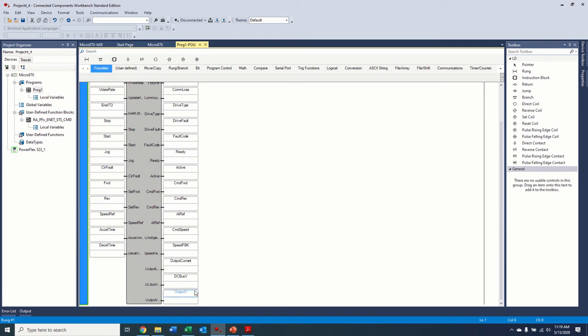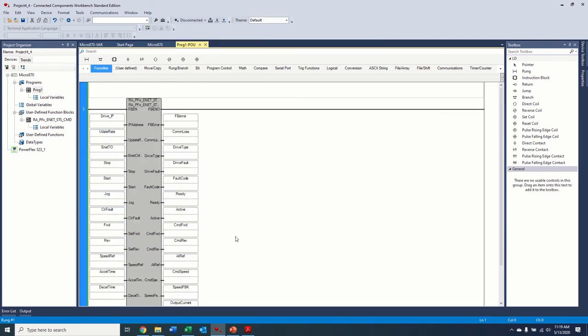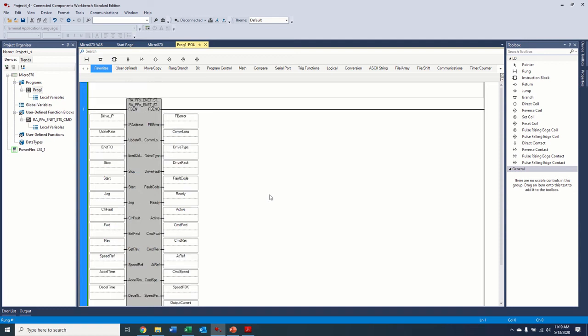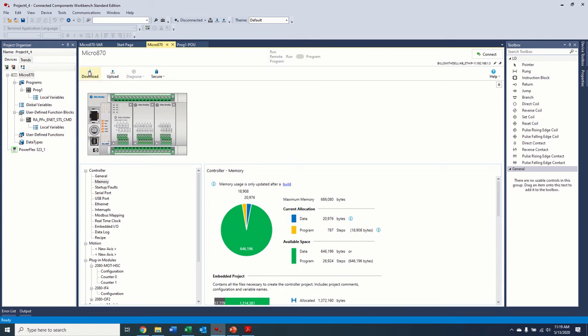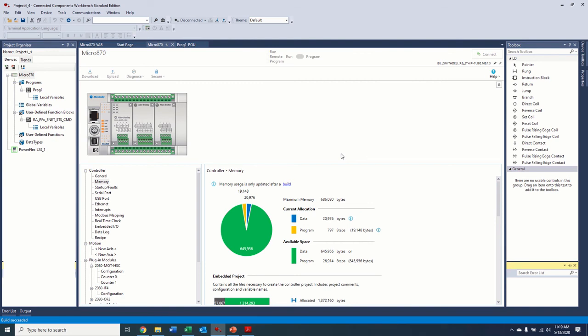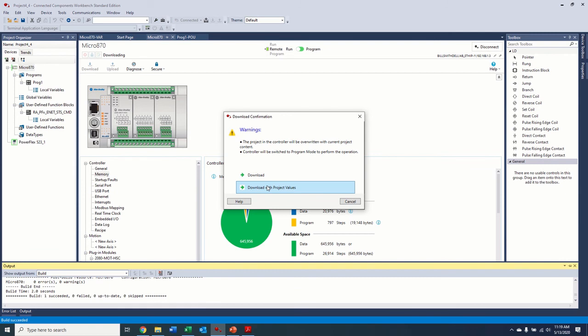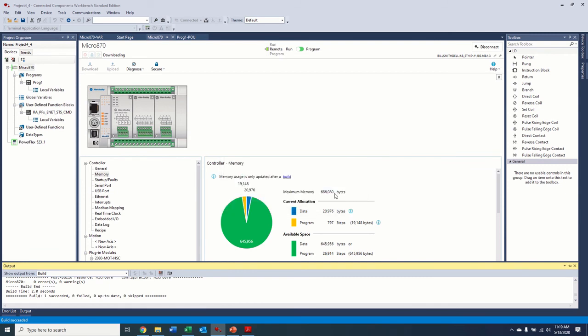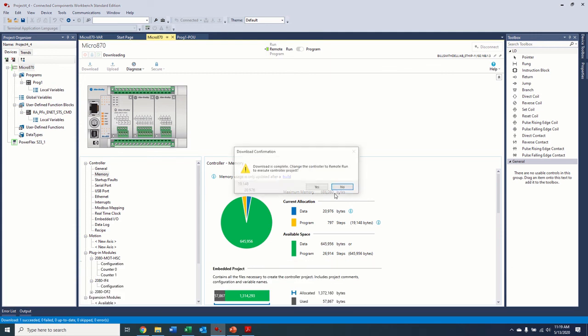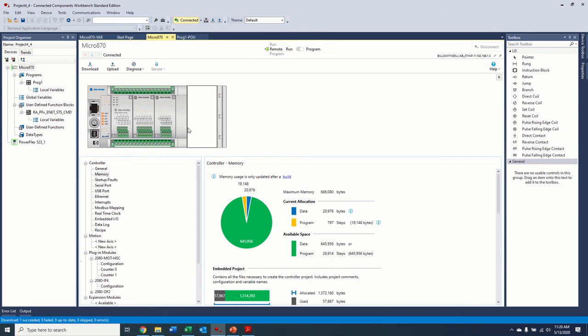Now, in this case, I went ahead and put a tag in every spot so that it's just done and we can go ahead and monitor each one of them if we wanted to, as well as bring that into the touch screen later as we feel we want to in part three of the video. So I'm going to go ahead and download this to our controller. We're going to do a run.